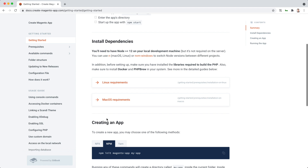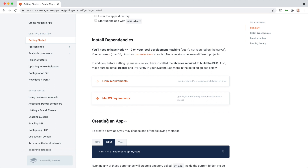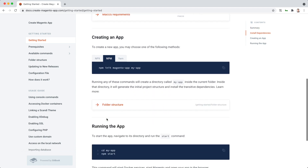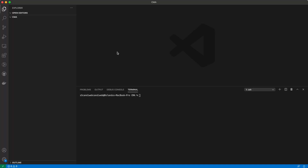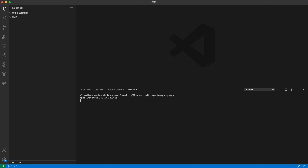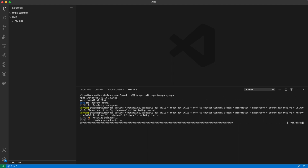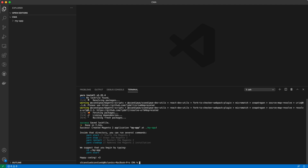I already have the required dependencies installed, so I will proceed with the next step: creating an app. Simply copy the command and paste it in your terminal. This will create a directory called MyApp and generate the initial project structure with its dependencies.